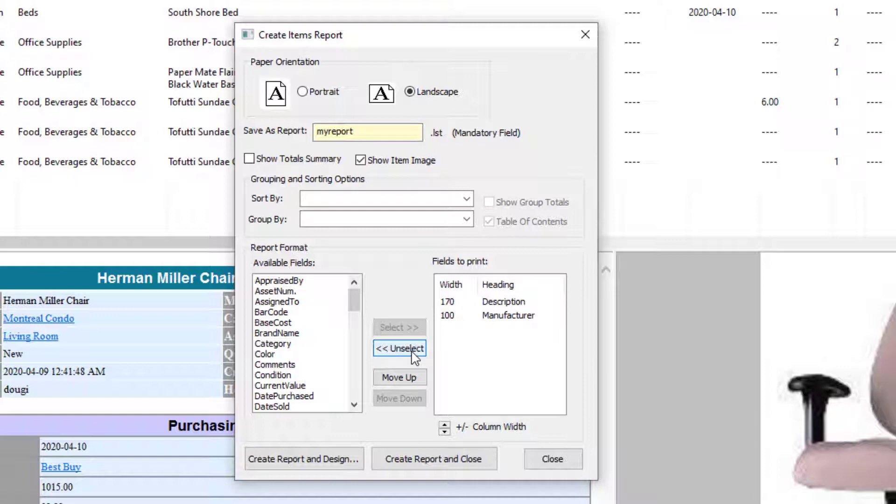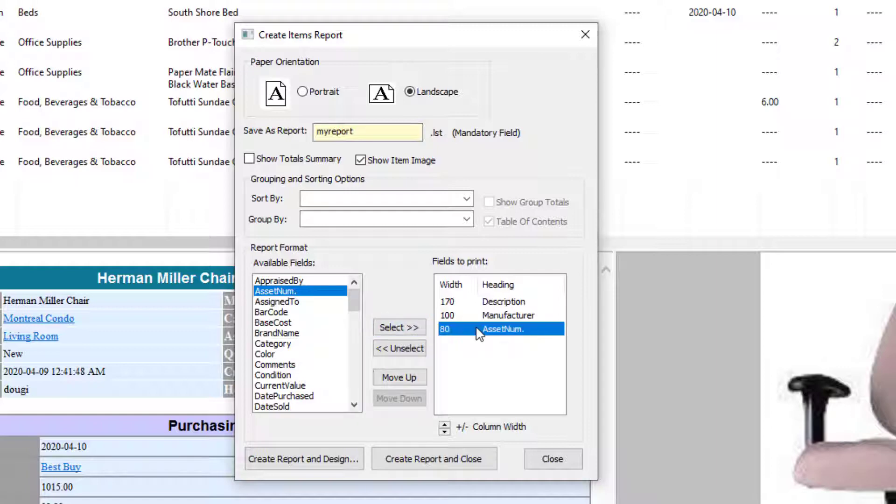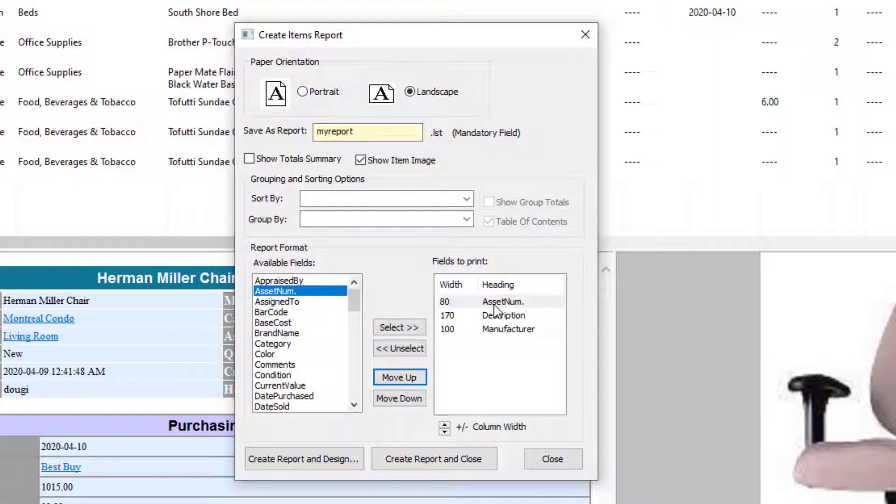So I've got Description, Manufacturing Number. I want the Asset Number. Now I can just click on Asset Number and Select. To move it to the first position, I want it to be the first column after the image, so I just click on it and move up. Now it's the first position.